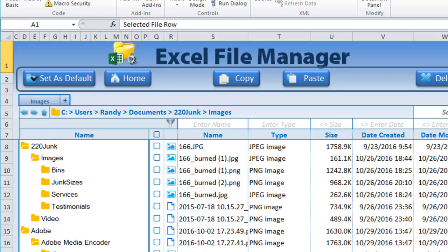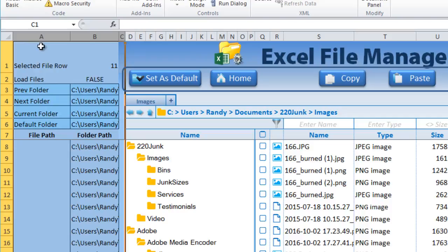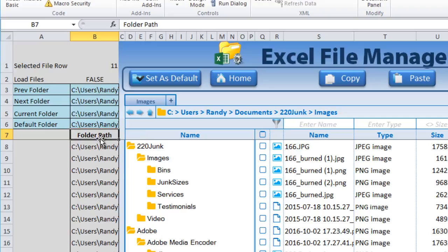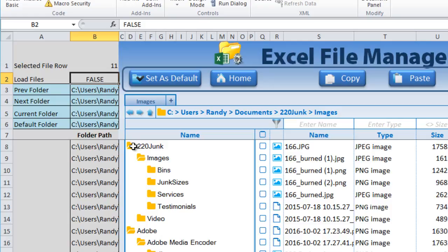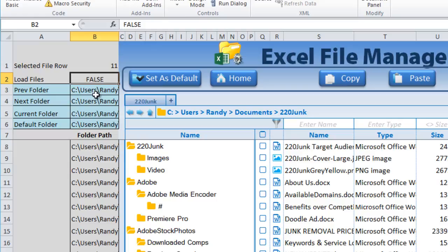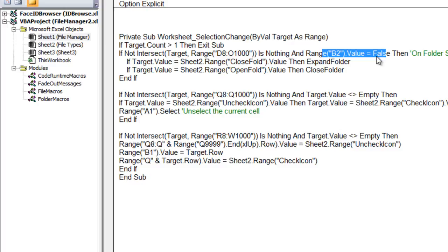Let me unhide columns A and B to show you the admin area. As with other videos in this series, columns A and B are used for admin data — you'll want to hide these when distributing the file. B2 is a loading flag: when the file is loading or folders are being manipulated, we set it to true, then back to false when done. This prevents other code from running during the load.